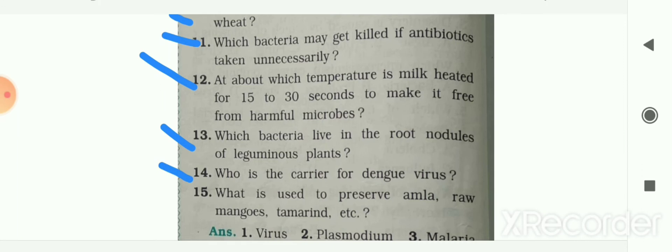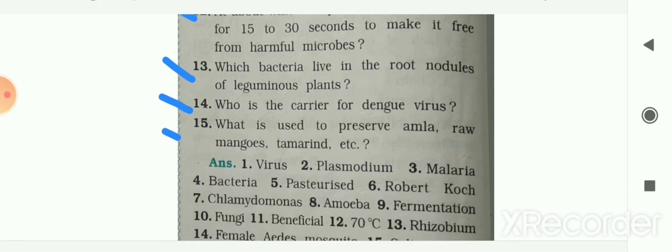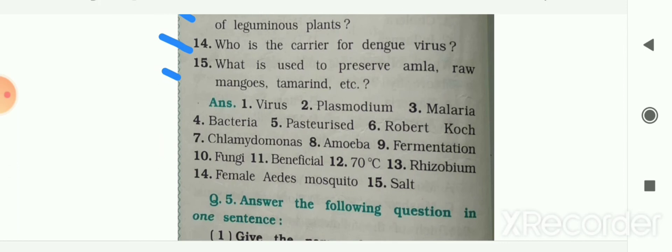Who is the carrier of dengue virus? Female Aedes mosquito is the carrier of dengue virus. Next: what is used to preserve amla, mangoes, and tamarind? Salt is used to preserve them. Here the answers are given to you.